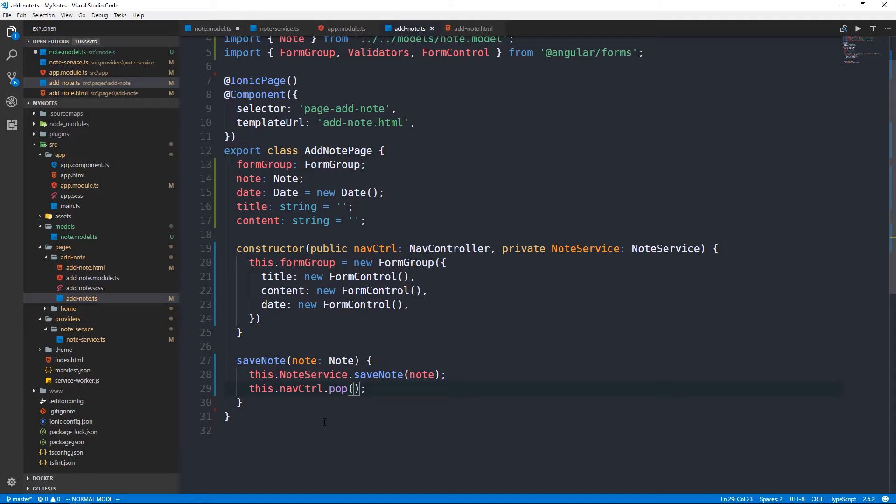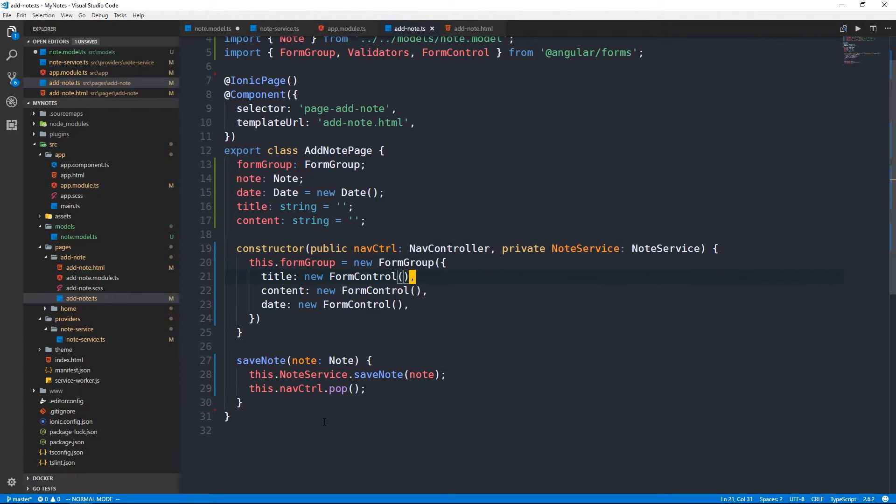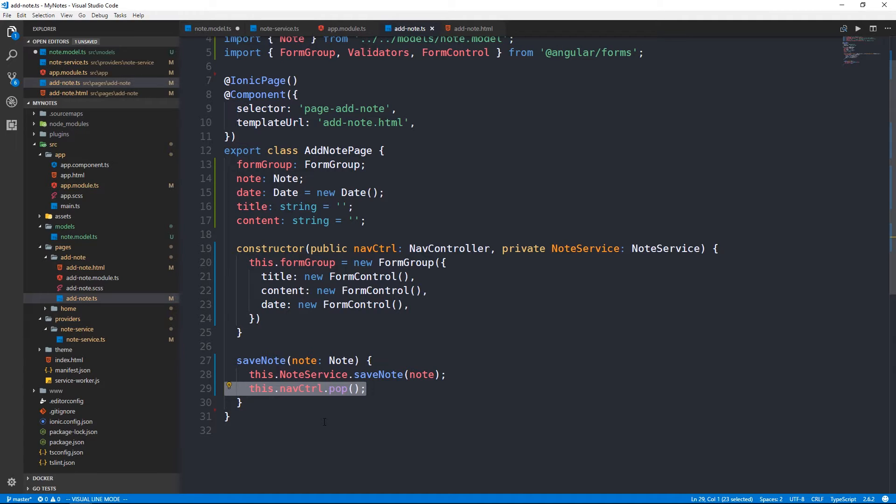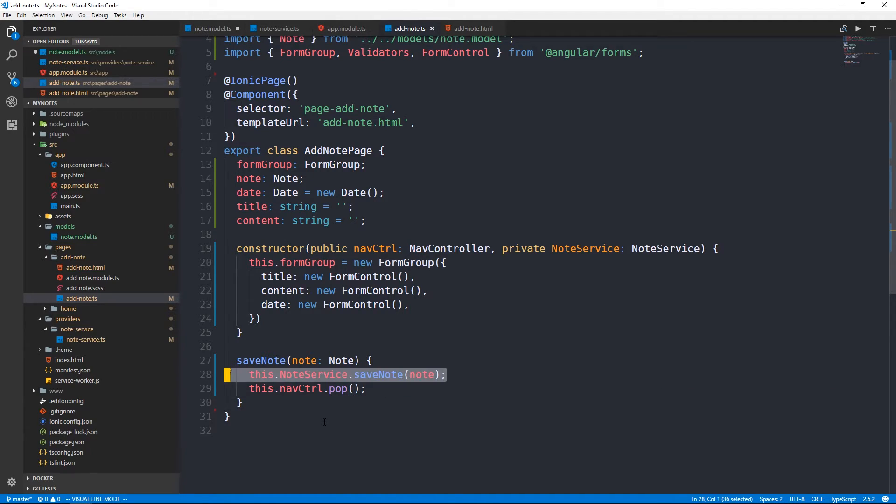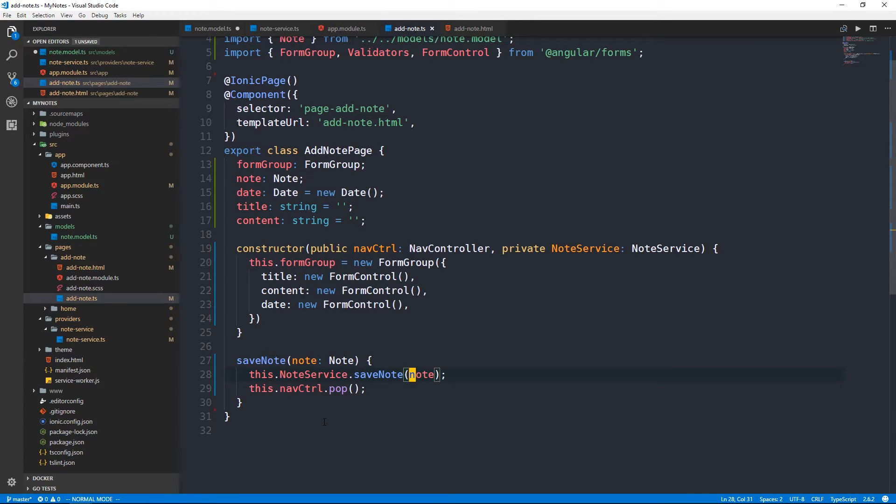One more thing that we're going to add here is if you recall from the previous video when we saved a note, we didn't really get any feedback and we had to click back in our application and go to the home page. We're simply going to use the nav controller now to pop the current view off of the stack. If we pop the current view off of that stack, we go to the previous view, which in this case should be the home page. So when we save a note we will invoke our note service to save it to storage and then we'll pop the current view off which should take us back to the home page.